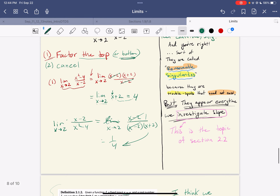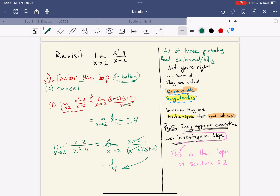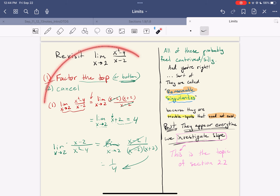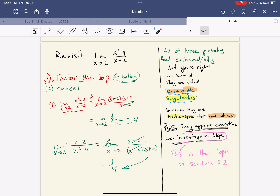Anyway, I'll see y'all next time when we talk about instantaneous rate of change. This whole limit business may have felt silly — at the end of the day we canceled something and it's like, why did that have to happen? These are things called removable singularities — you don't need to know that word, but it means this issue doesn't have to be there. They appear every time we start to talk about slope, and that's the whole point of section 2.2. I'll see you next time.